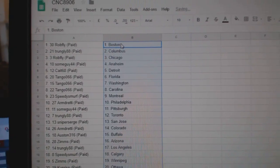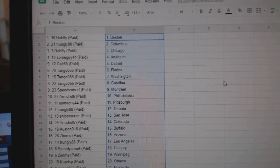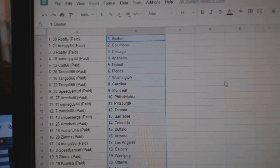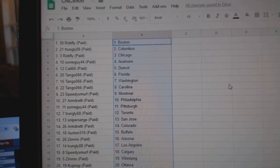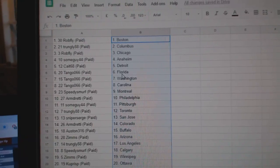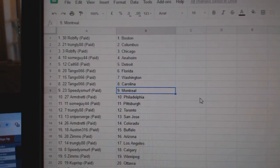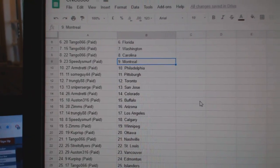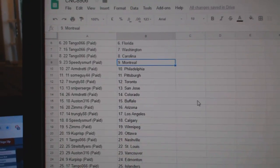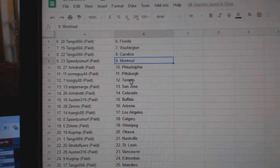Rob Fly has Boston, Trugly Columbus, Rob Fly Chicago, Some Guy Anaheim, Kate Detroit, Tango Florida, Washington, Carolina, Speedy Smurf Montreal, Arm in Philly.